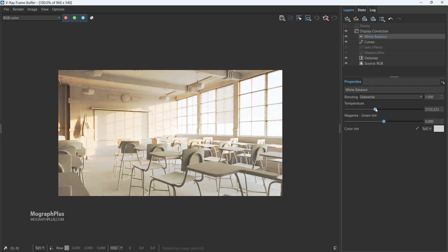So in this video we learned about interior lighting in V-Ray for Blender. See you in the next one.